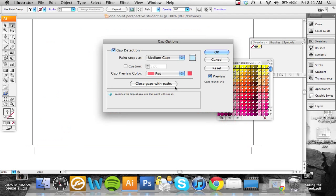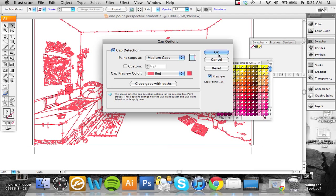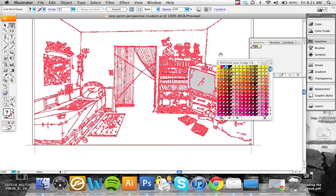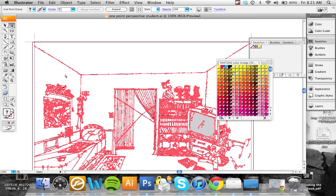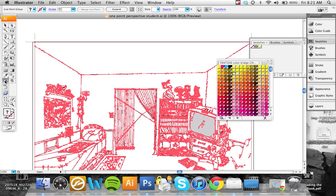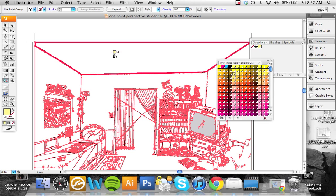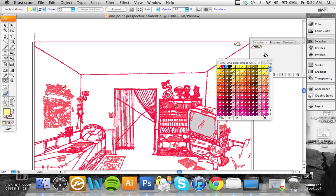Let's try that again with the paint bucket. So Live Paint bucket, it's just thinking about it a little bit. Okay, so now it's estimated and closed that gap and you can only get the roof.